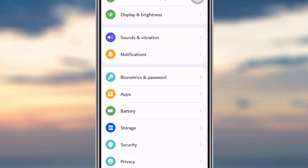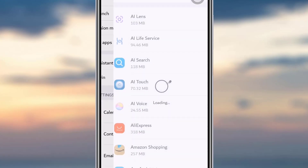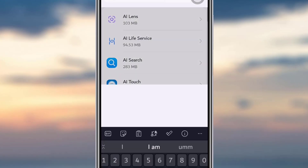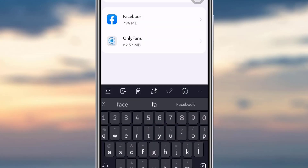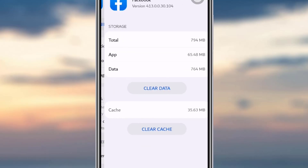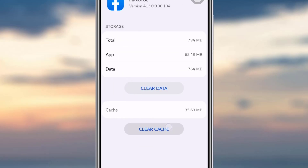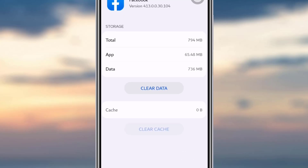The other thing you can do is go to your Settings, then go to Apps, and search for Facebook or scroll down to find it. Once you find the Facebook app, go to the Storage option and tap on Clear Cache, which was causing lagging in your Facebook.